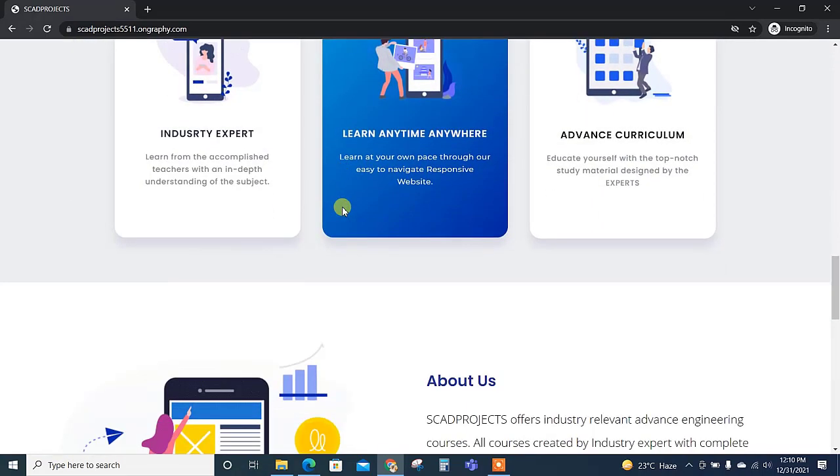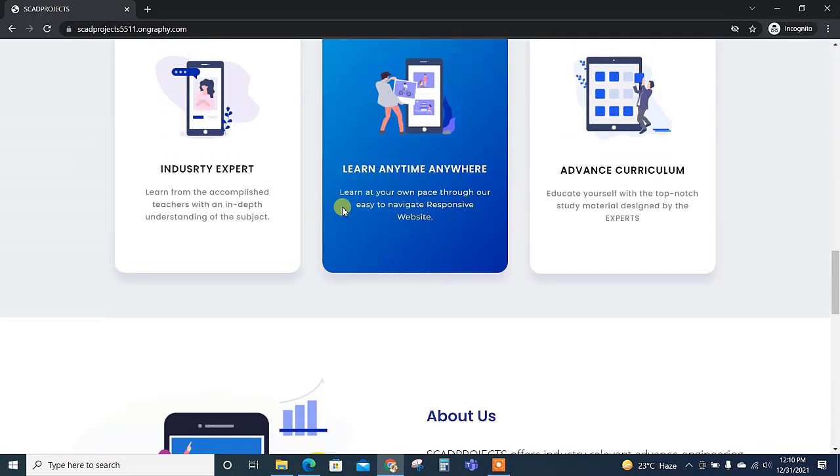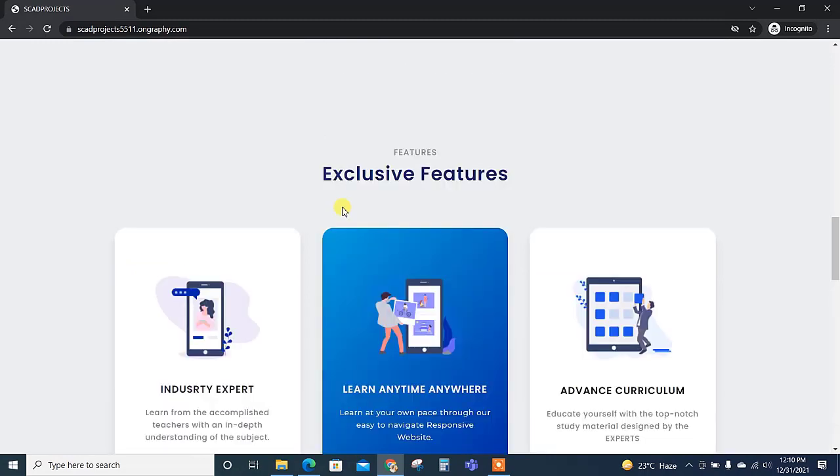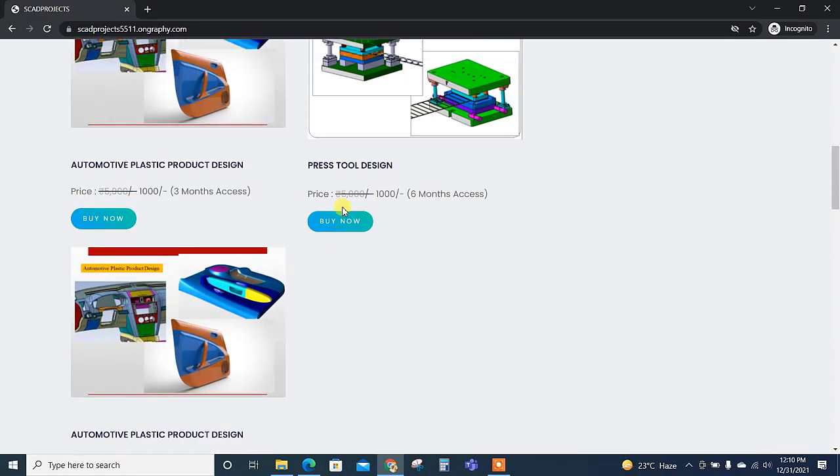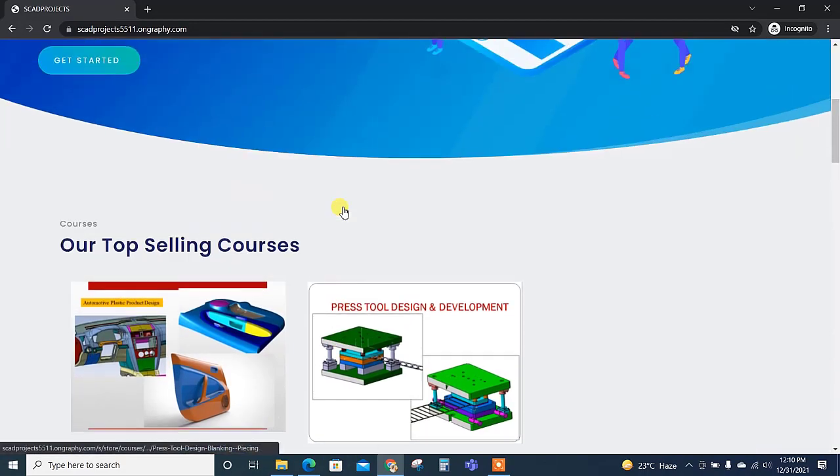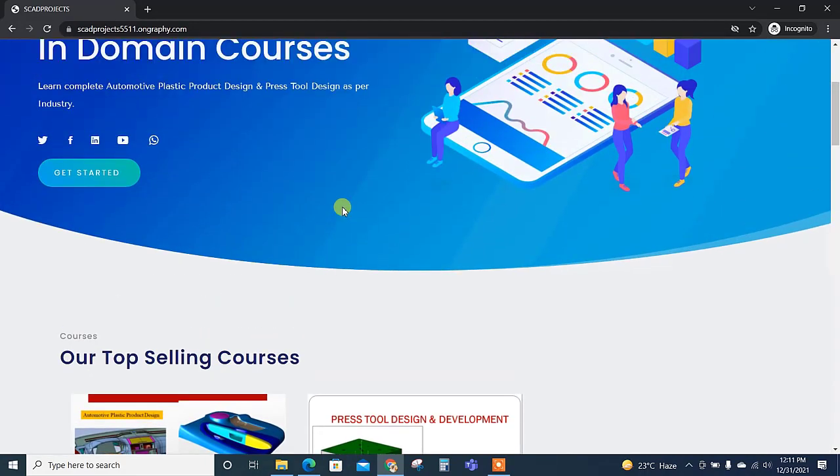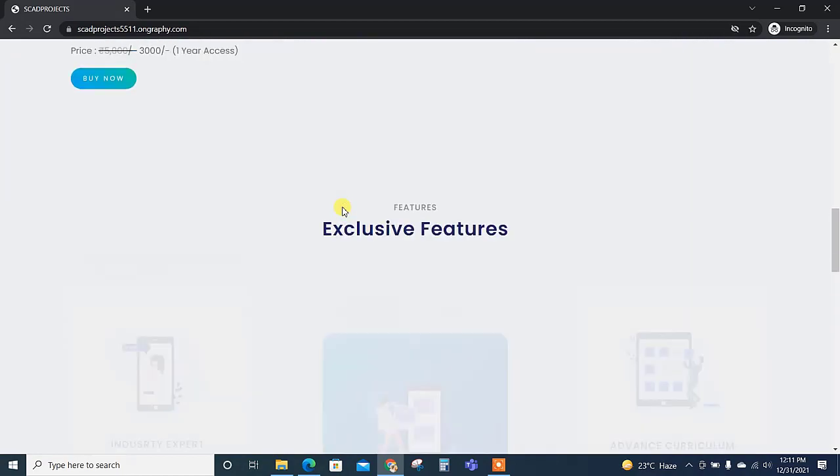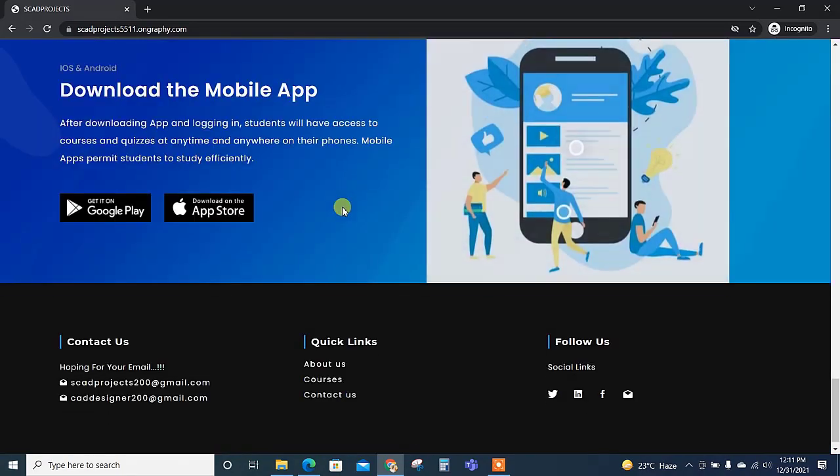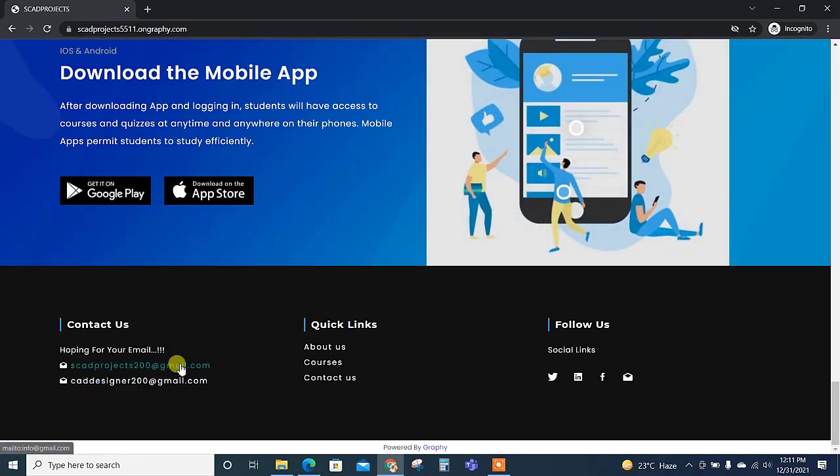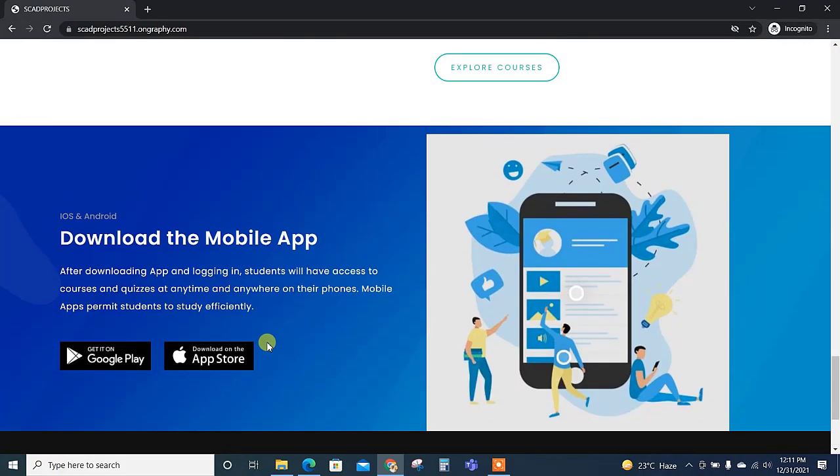So you can directly click on buy and purchase the course. Once again thank you, happy new year, and if you have any doubt you can mail us at CAD designer 200 at gmail.com or escar projects 200 at gmail.com. Thank you.